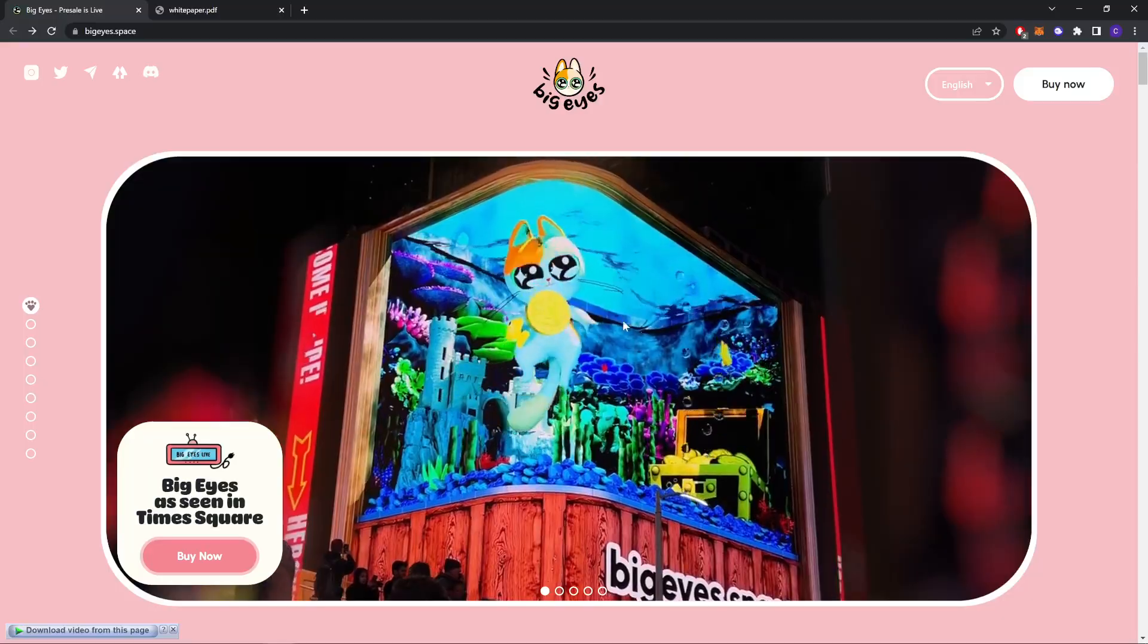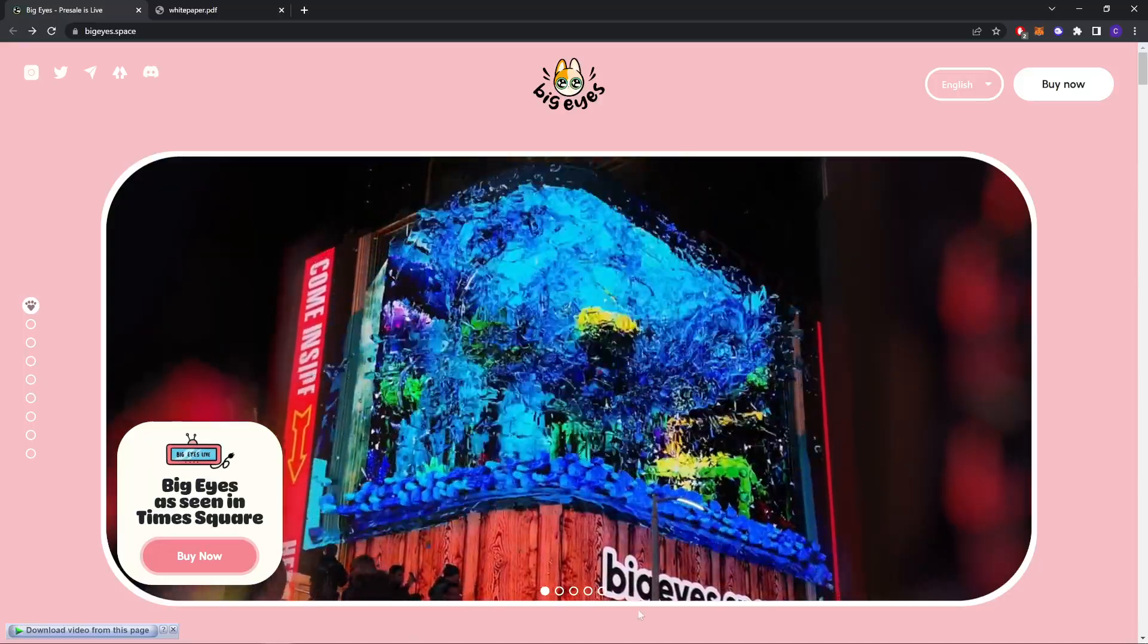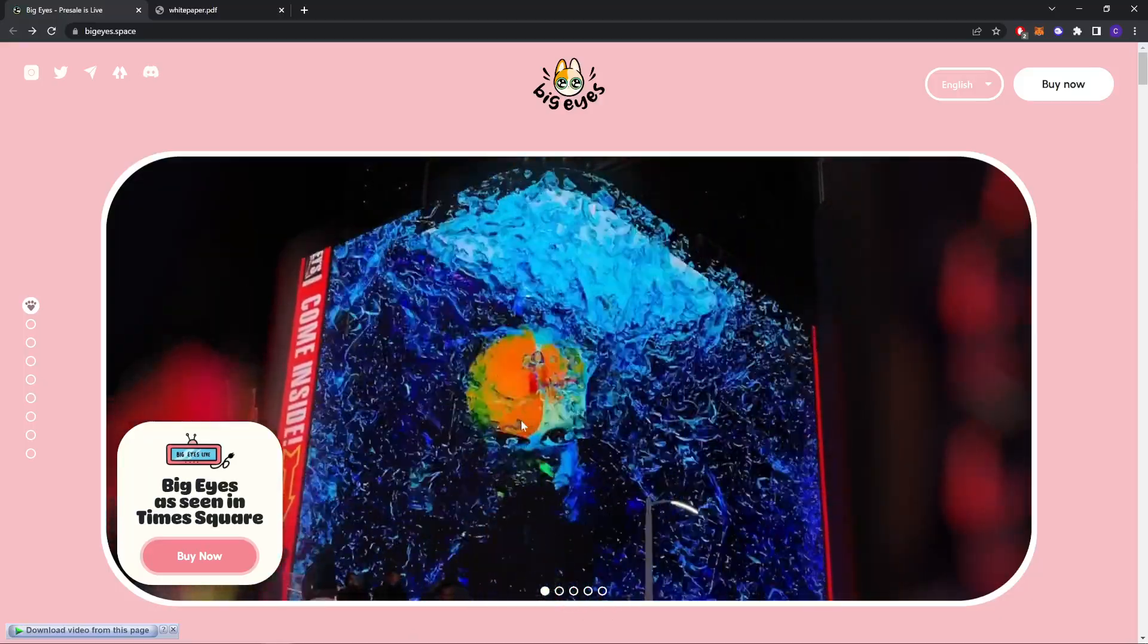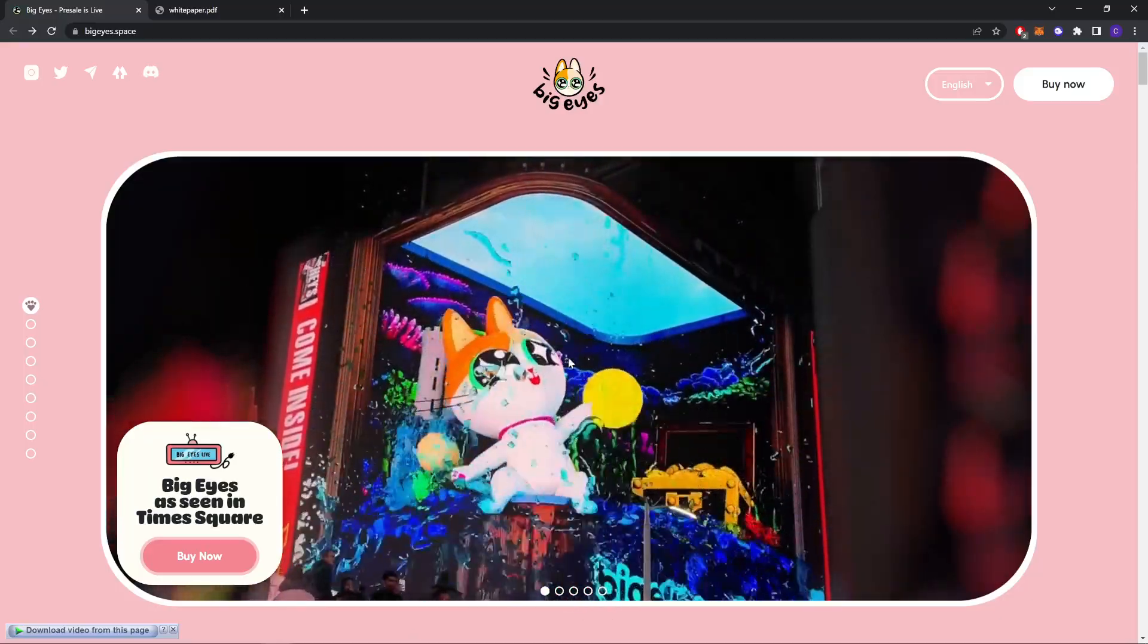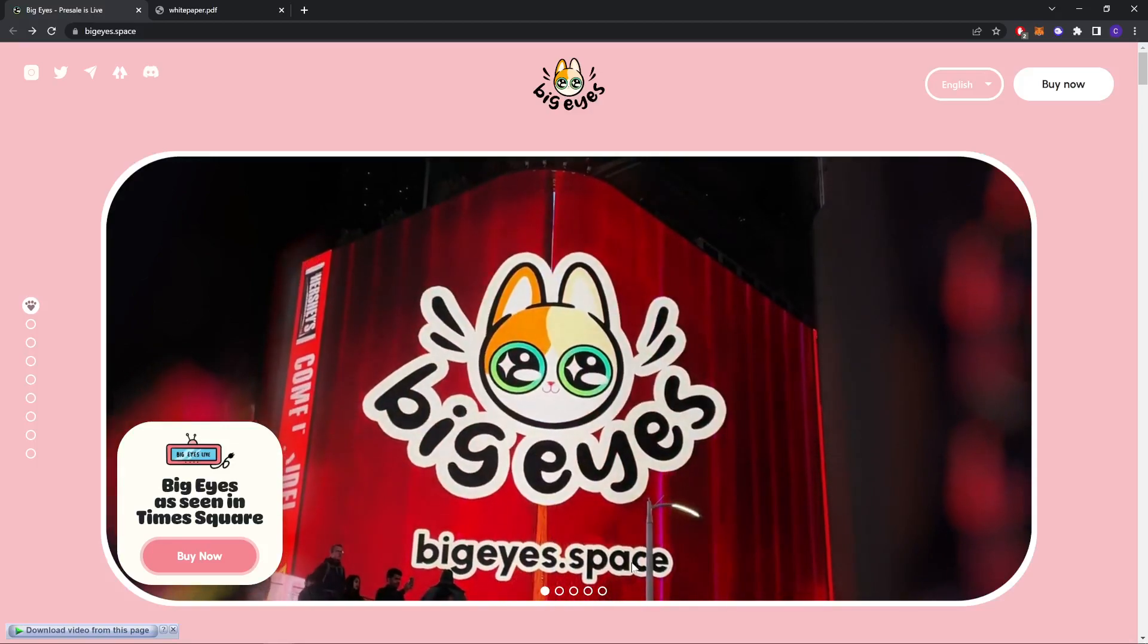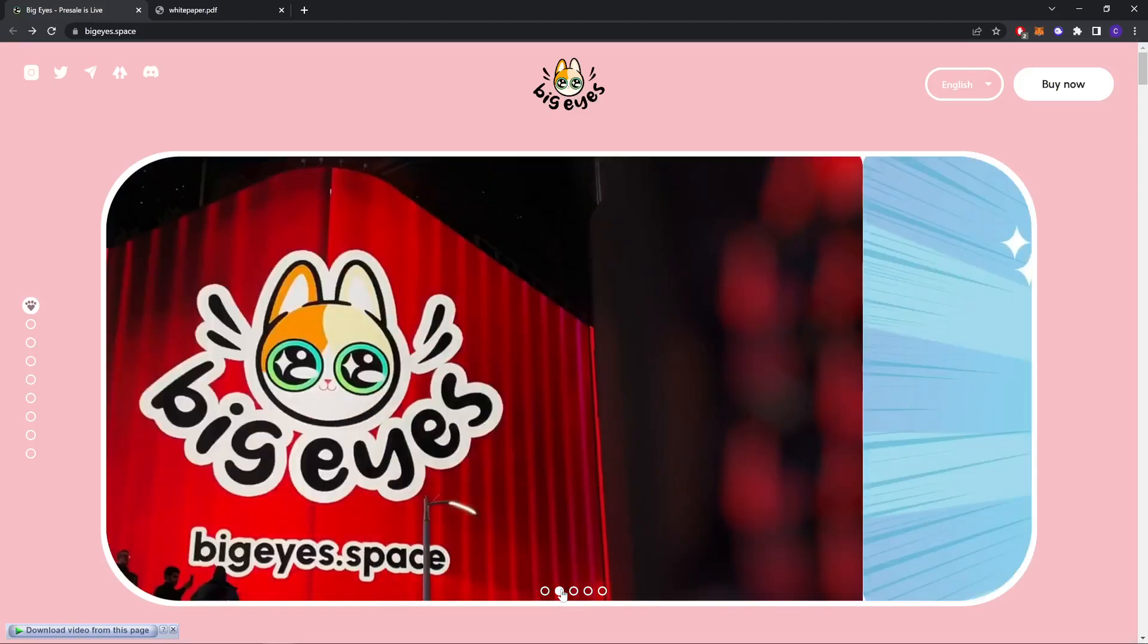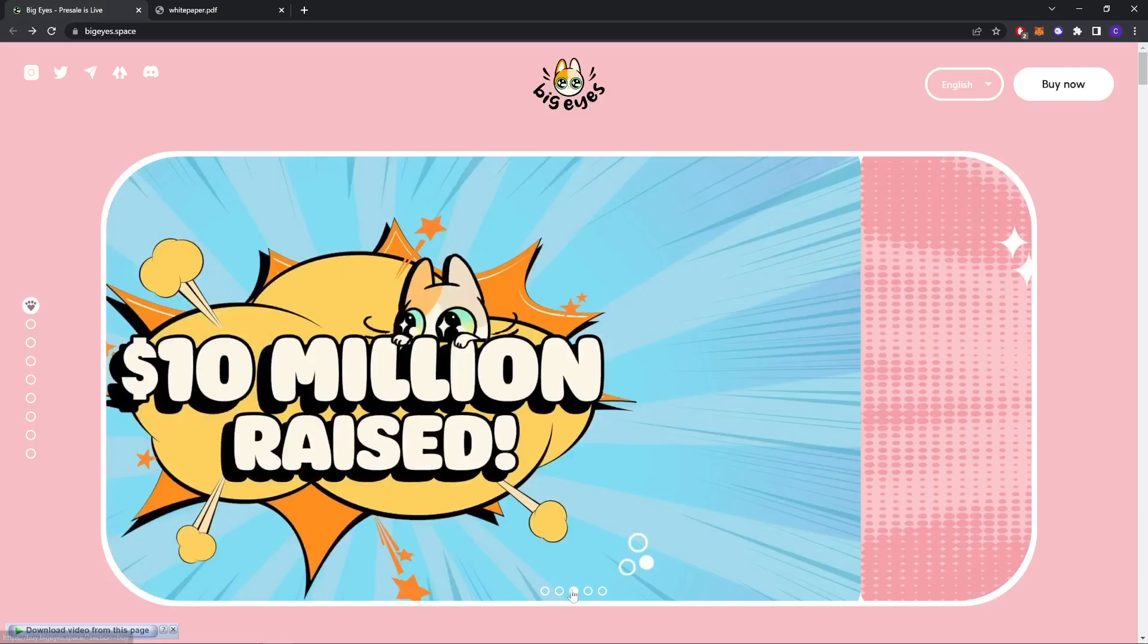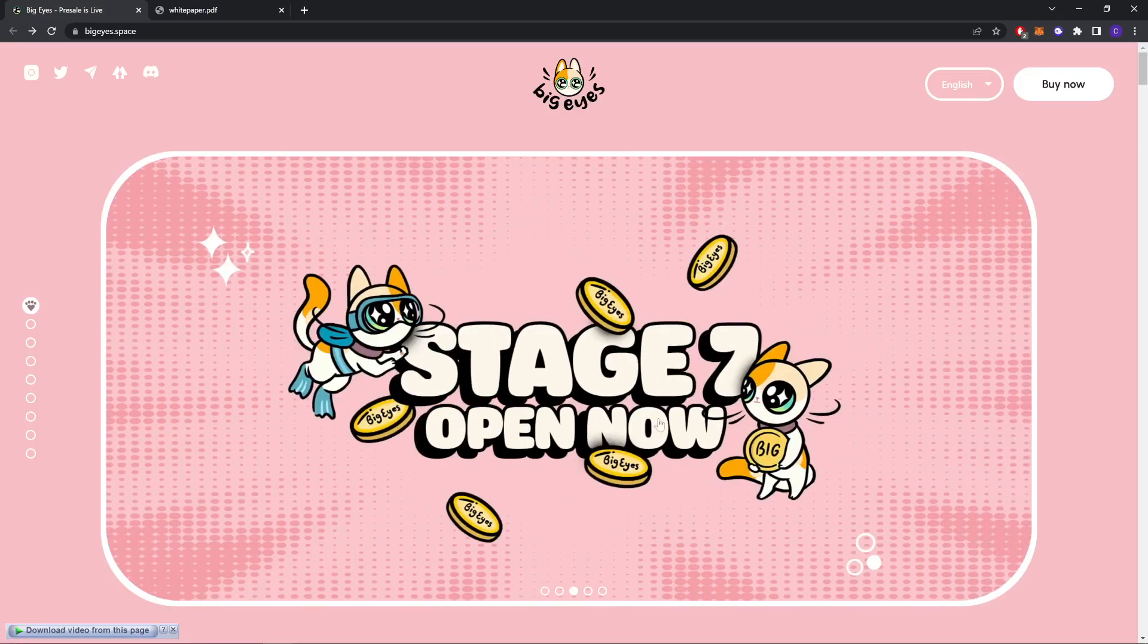This is the video live from Times Square. As you can see, Big Eyes does space, and they also have 10 million raised already. As you can see here, staking hasn't opened now.